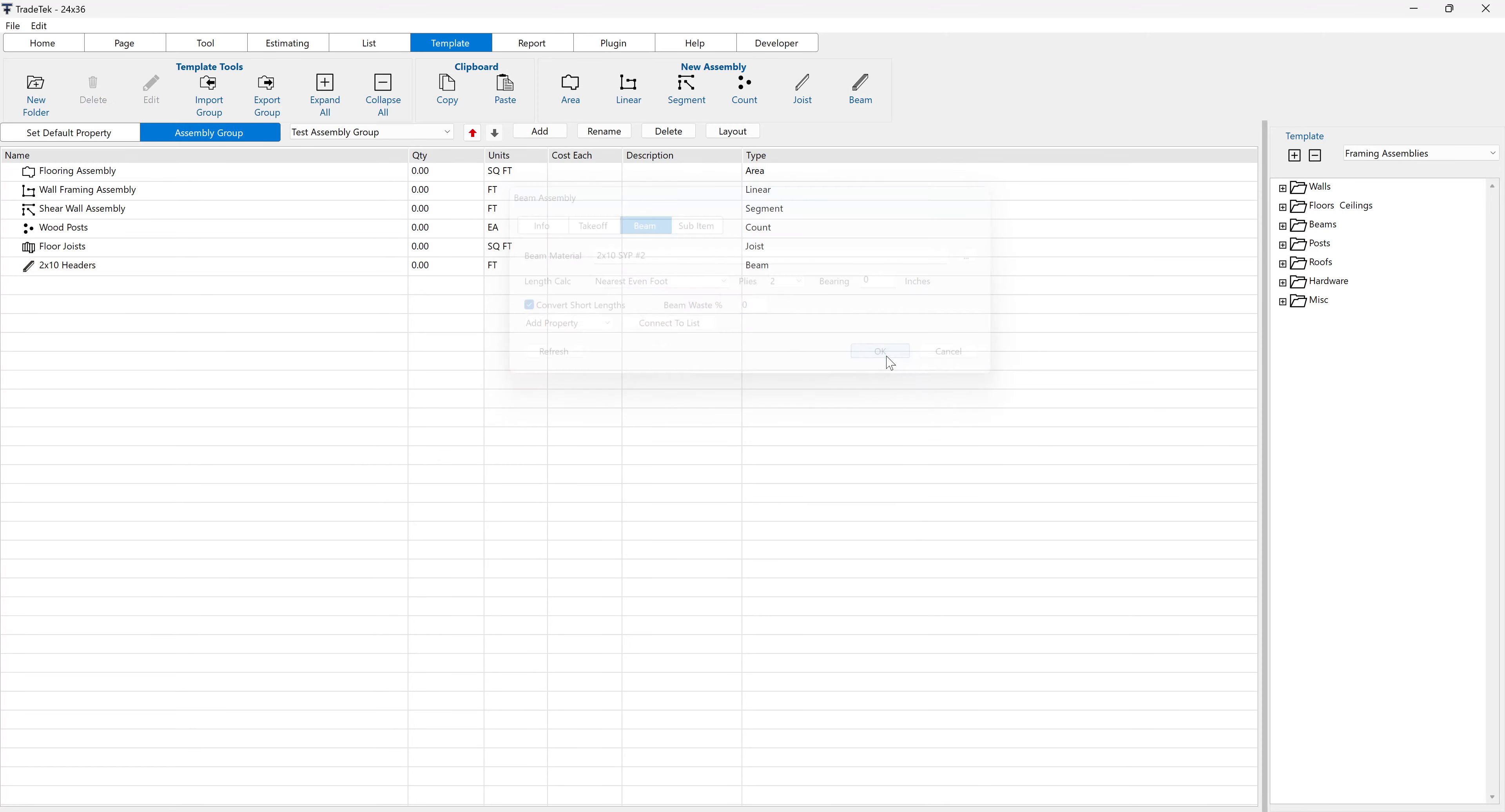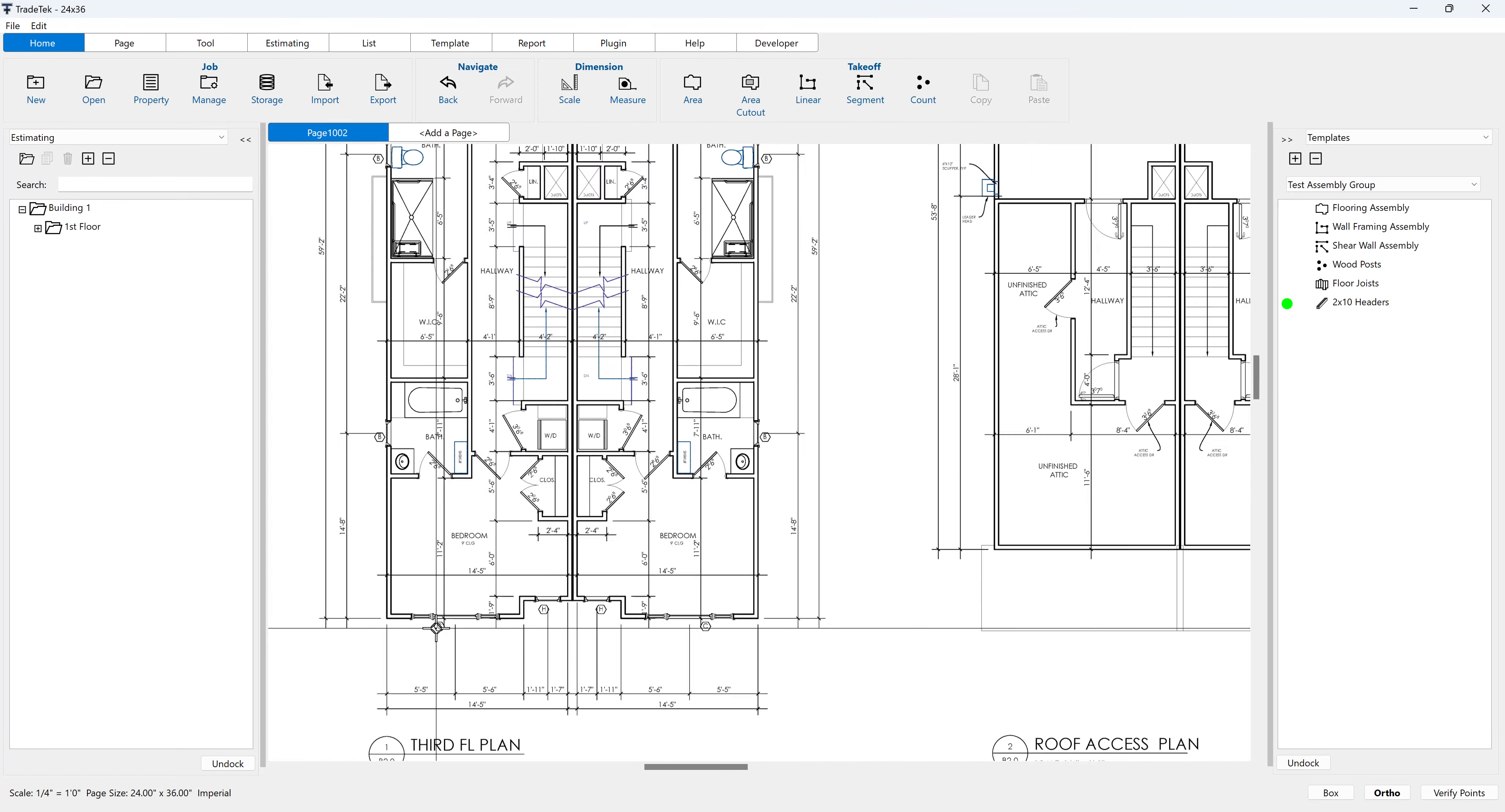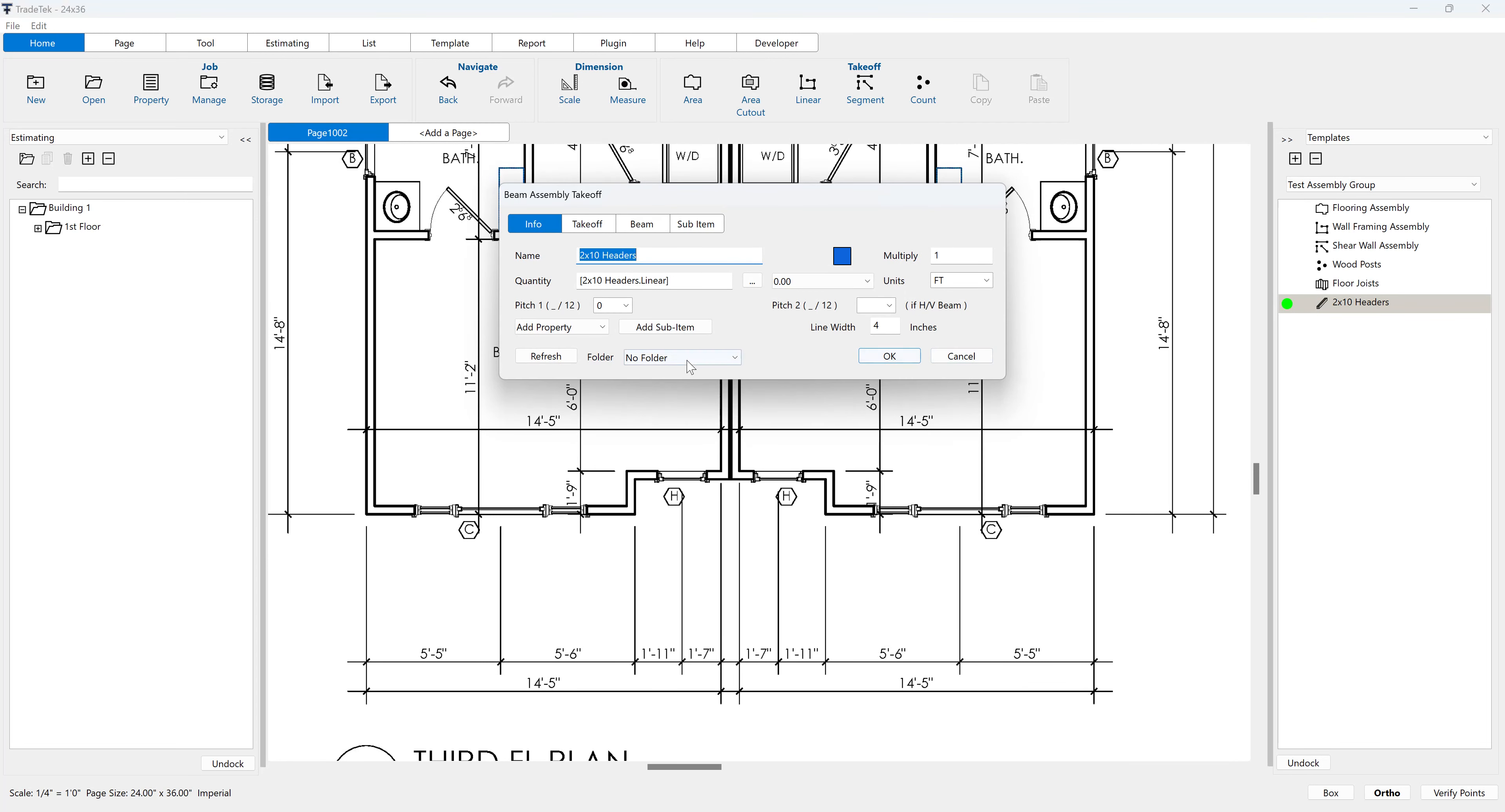Click OK to add the new beam assembly. To launch the new beam assembly, select it in the template side panel, then click the green button.